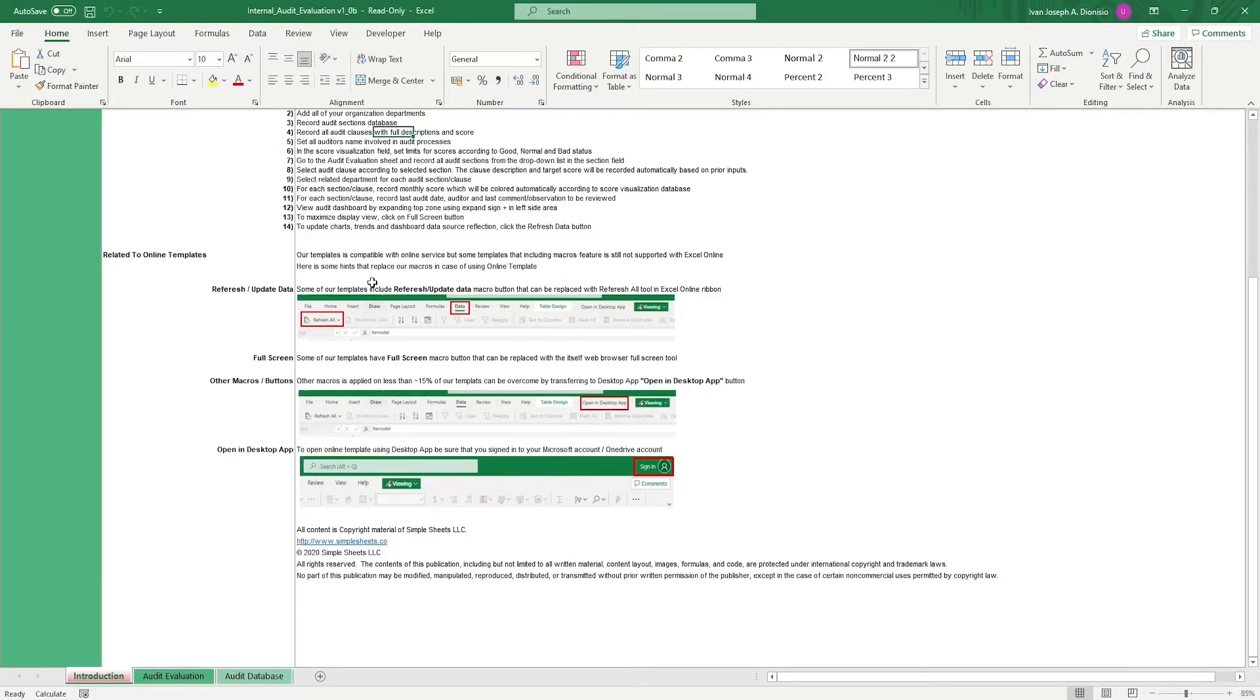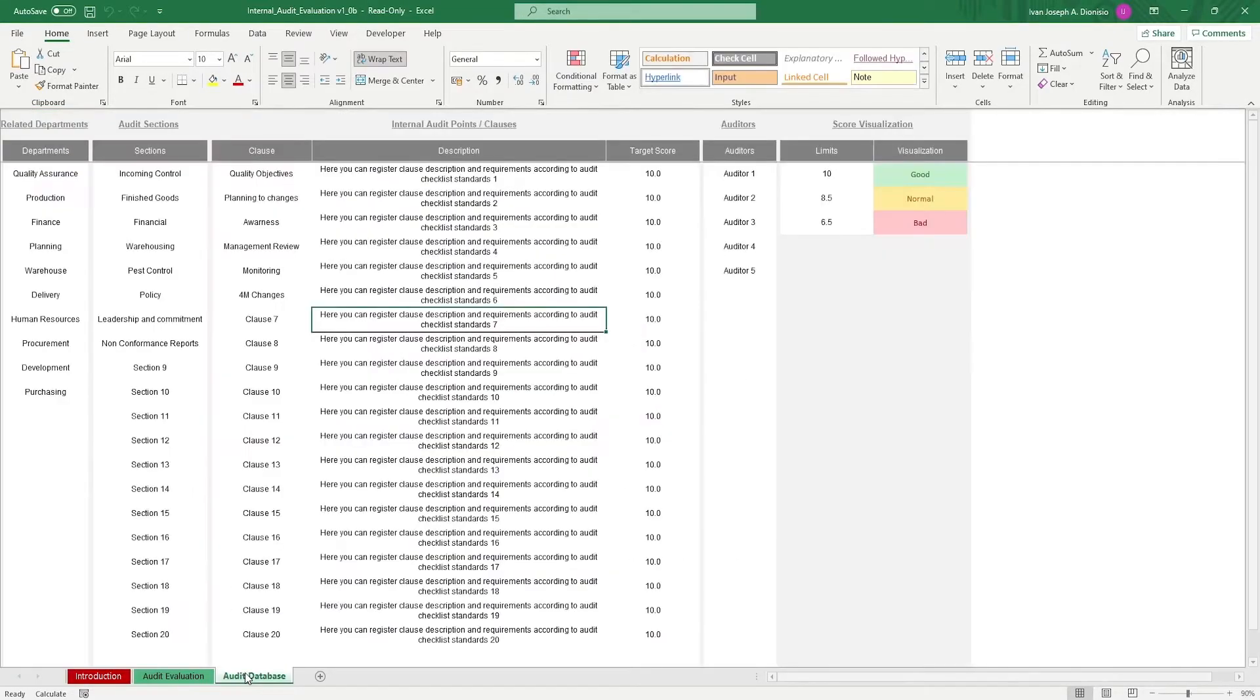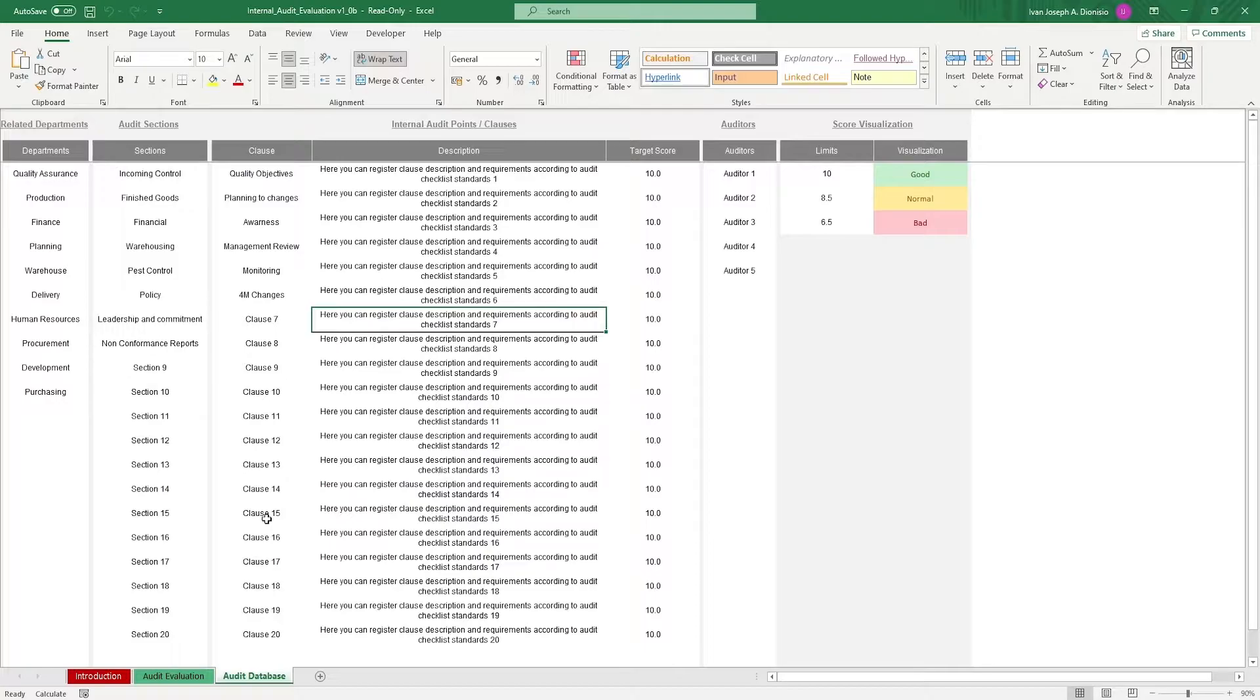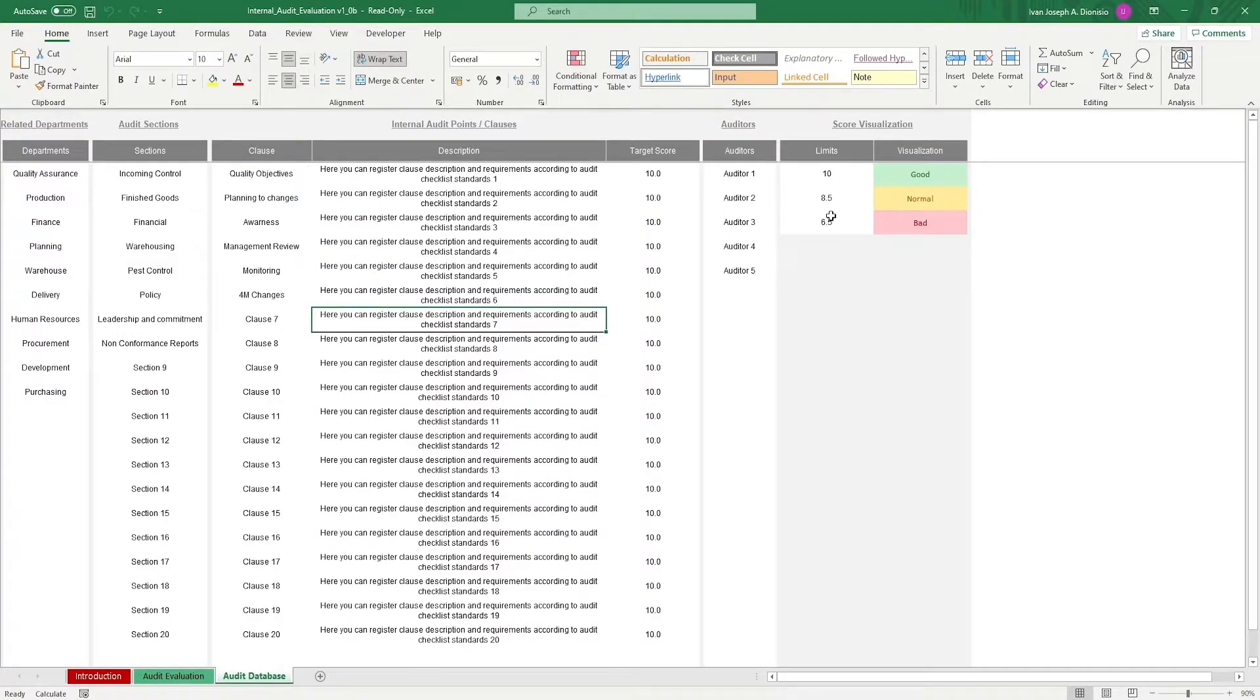We start in the audit database sheet. We have some placeholder values here to guide you on what to input. Input your departments, sections, clause, the description of the clause, the target scores, the auditors, and the visualization parameters.